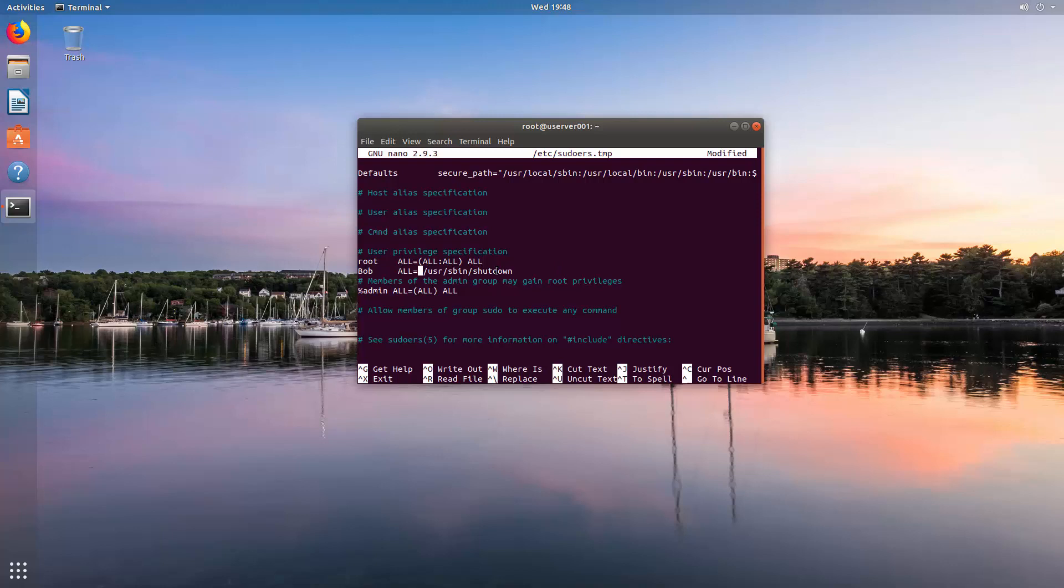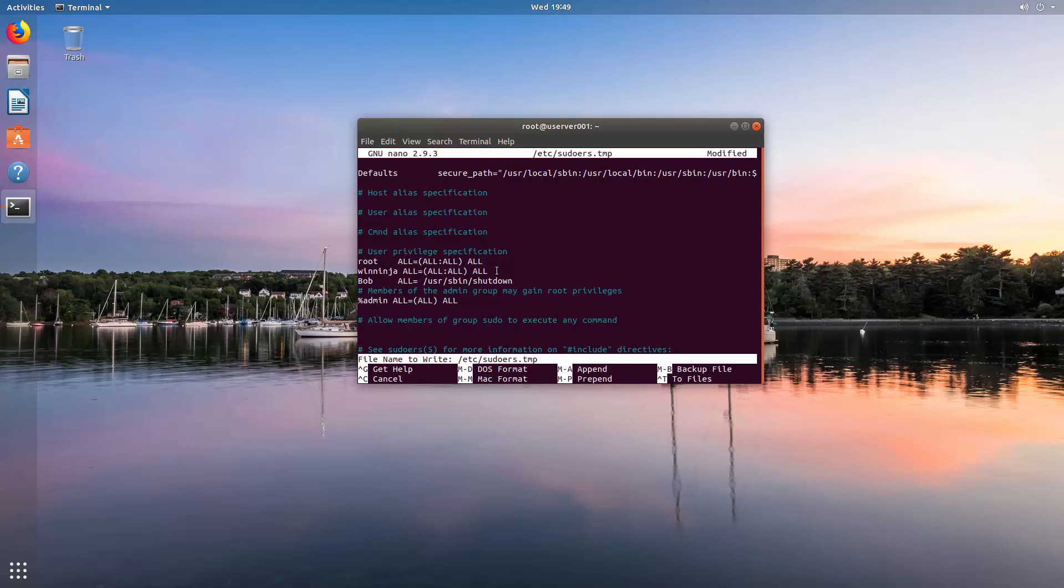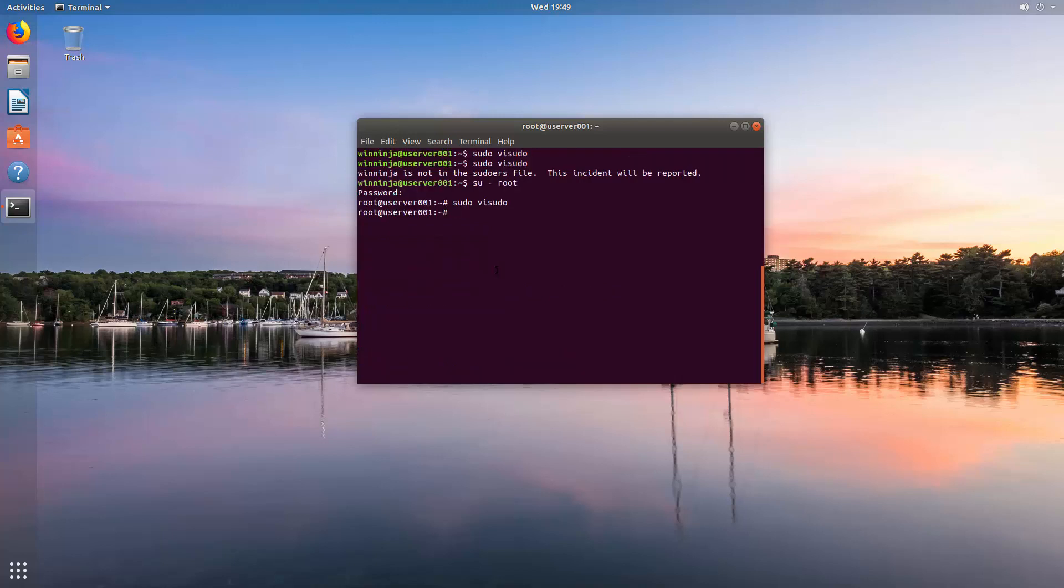I would say is basically if you are not going to open up your root, make sure you also have your user over here in case there's a problem. So winninja. And then it's all equals all, all, all. Write it. Control+O. Press enter. Control+X to exit.